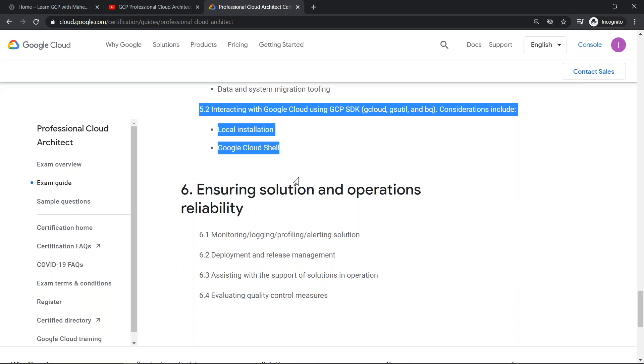Either have exposure, try these commands either on your local system by installing Cloud SDK or Cloud Shell. Either one of them is good enough because both are going to be like you're going to use these command lines at the end of the day. So this is very very important.